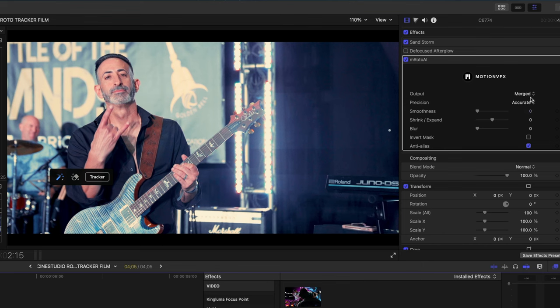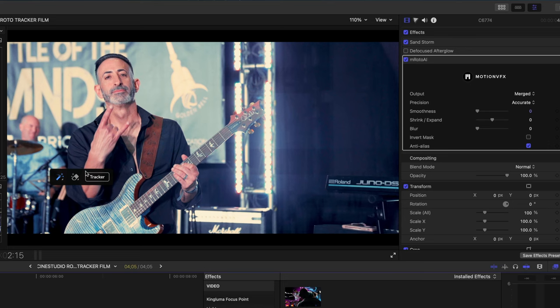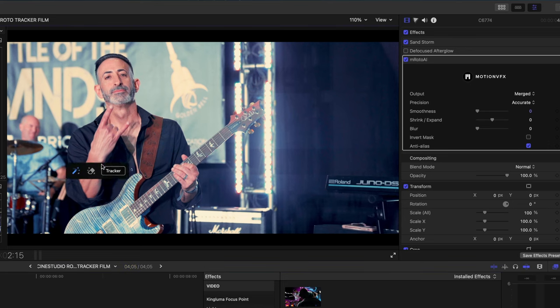On the Roto AI effect I want to change my precision from fast to accurate. You cannot go back and make this switch once you start cutting out your object, so you want to make that decision at this point. I personally would always recommend going the most accurate as possible, but that's just me. Maybe you're more interested in going fast. So now let's take a look at these on-screen controls.